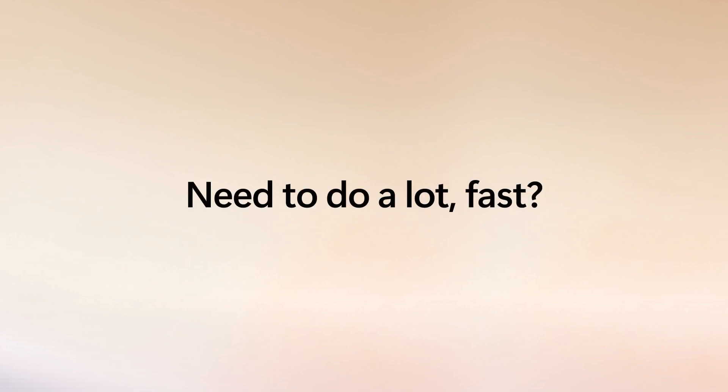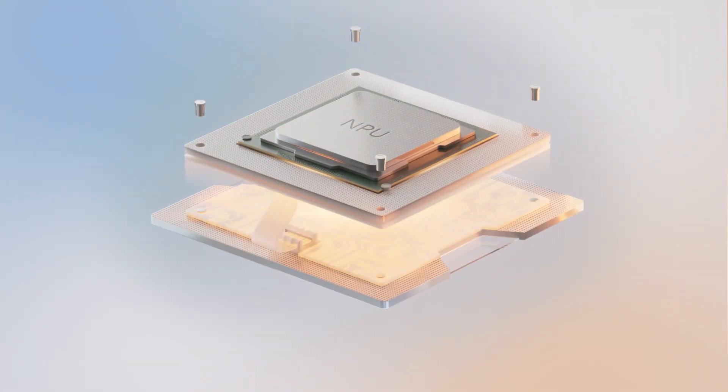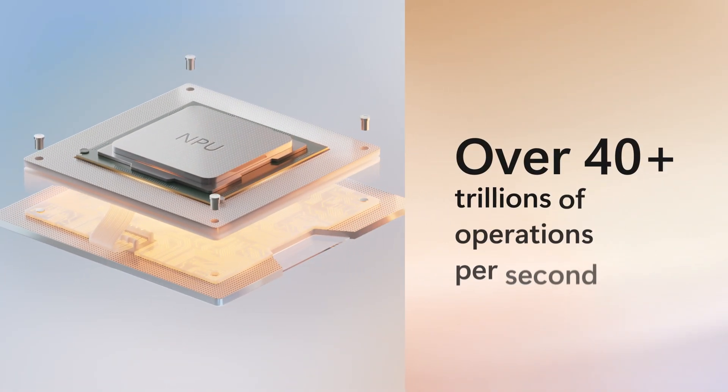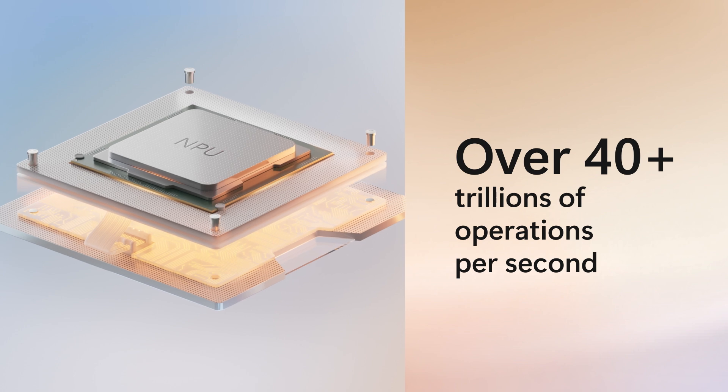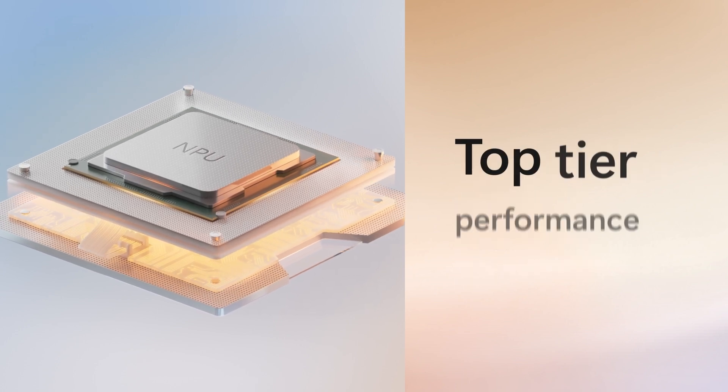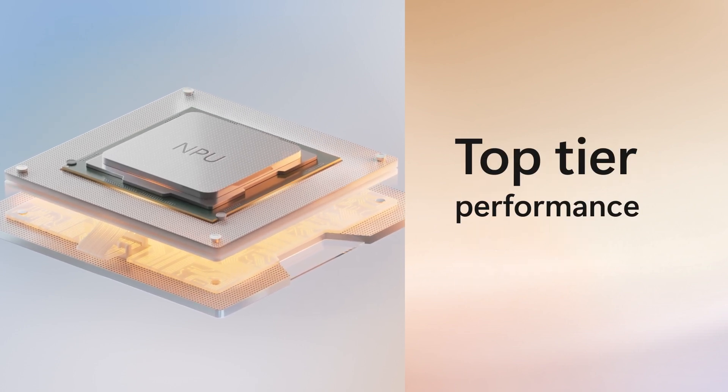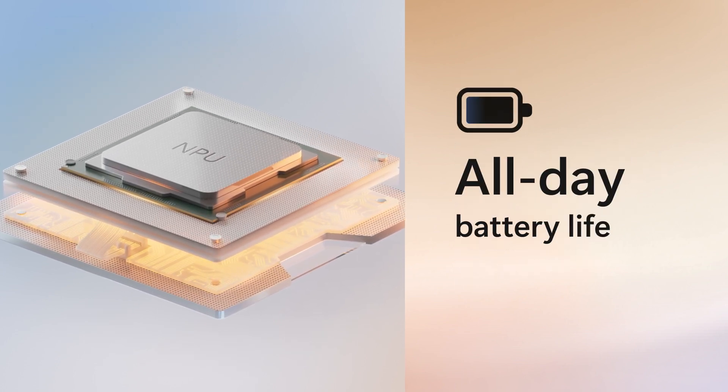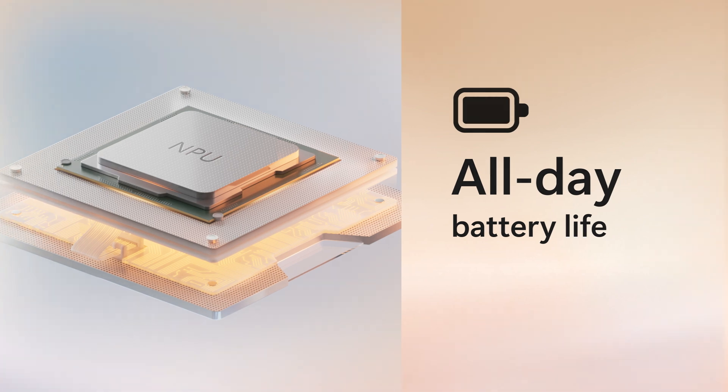This new class of PCs basically gives you superpowers. Need to do a lot fast? A turbocharged NPU performs 40 trillion operations per second for top-tier performance and battery life all day.